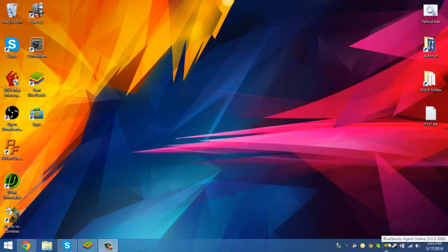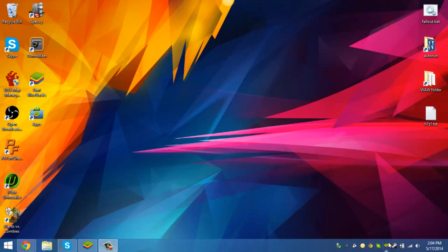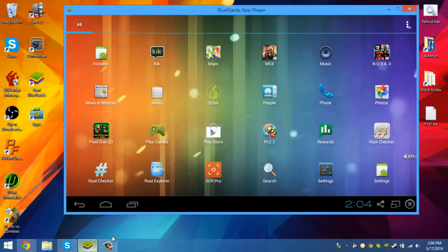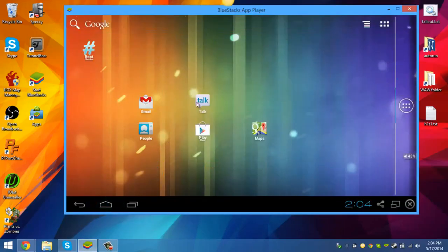We were completely unaware that it actually came out because they don't release any newsletters or anything when it's coming out. The version is 0.8.9.3088. As you can see, I have all my stuff installed.